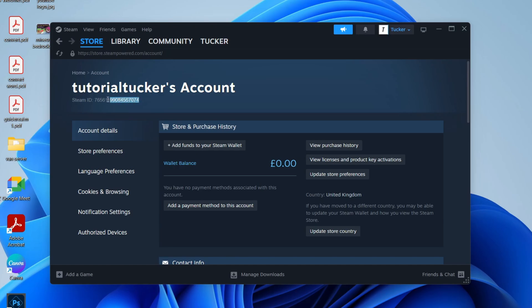So what you can do is highlight it by clicking, holding, and dragging with your cursor, and you can then right-click and press copy and you can then use it where you want it. It's that simple.